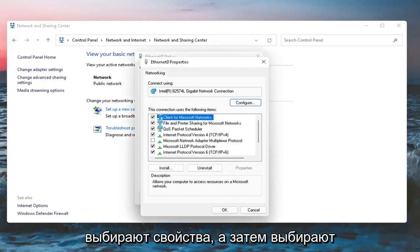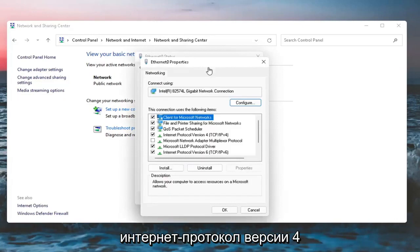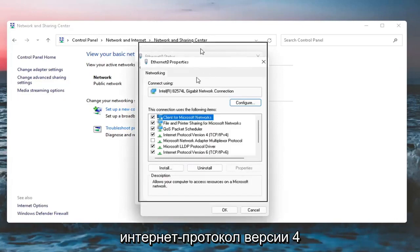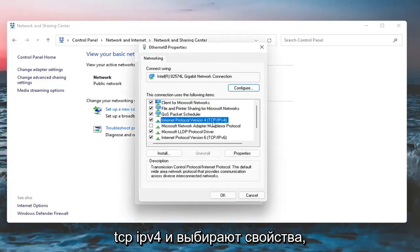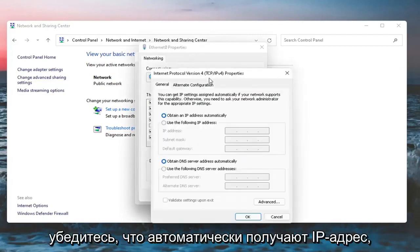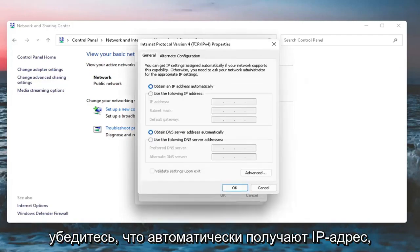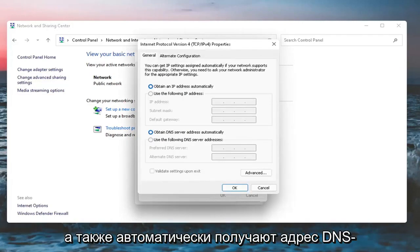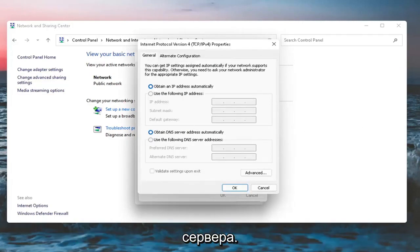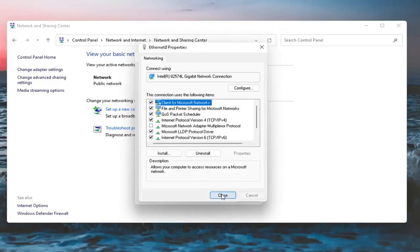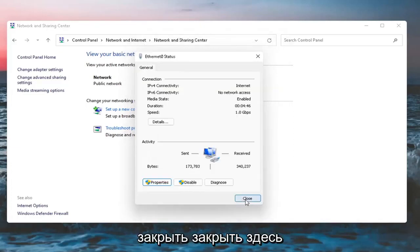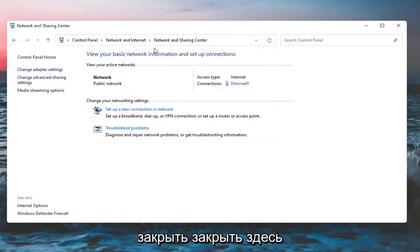Select Internet Protocol version 4 TCP/IPv4 and select Properties. Make sure Obtain an IP address automatically as well as Obtain DNS server address automatically are both selected. Once you're done with that, select OK, then select Close and close out of here.